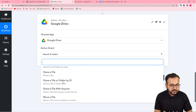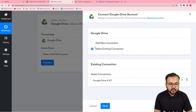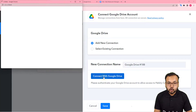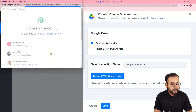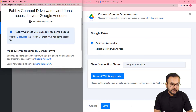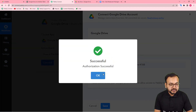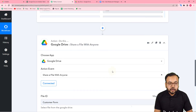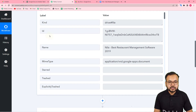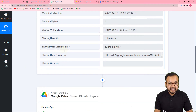Select 'Share a File with Anyone', then click 'Connect'. Select 'Add New Connection', click 'Connect with Google Drive', select the Google account you use for Drive, and provide the additional access to Pabbly Connect by clicking 'Continue'. You will be connected with Google Drive. Now it's asking for the File ID — I'm going to map the ID received in the first step's response to make this file shareable.